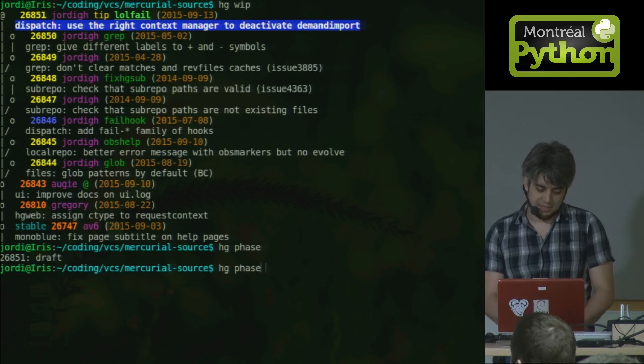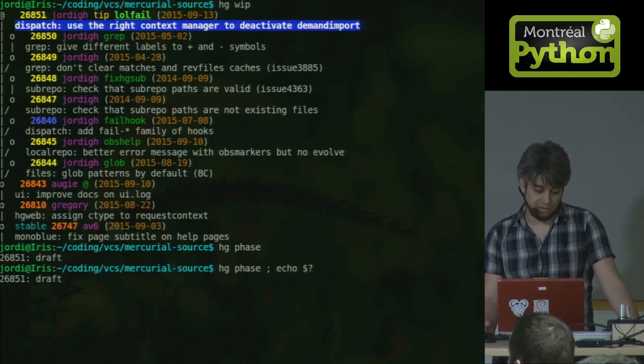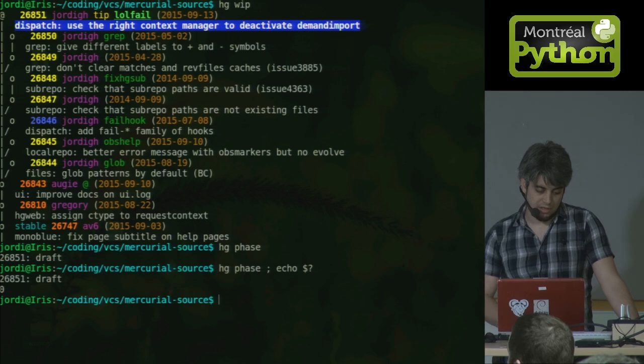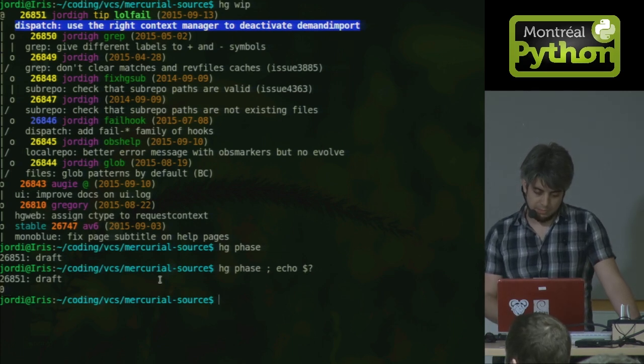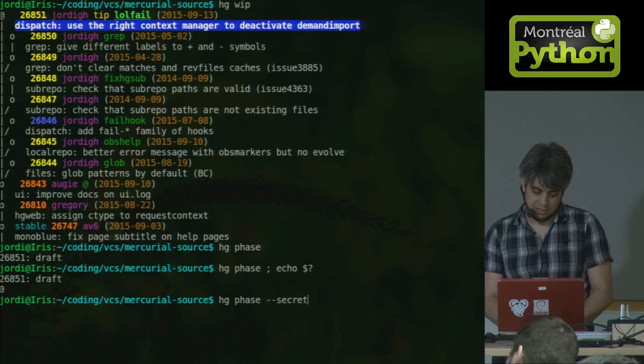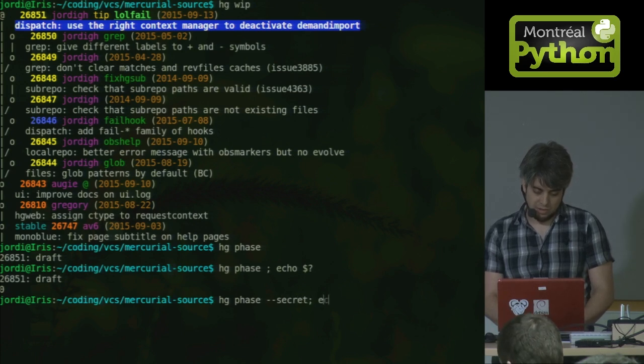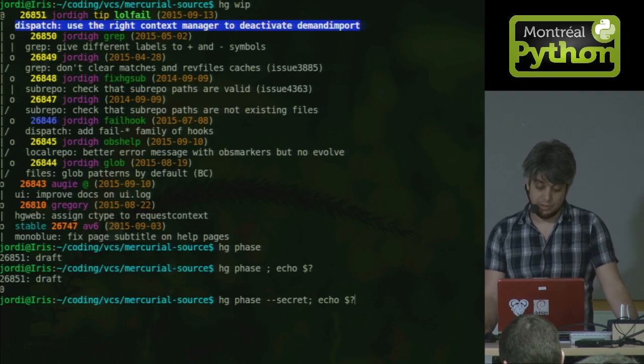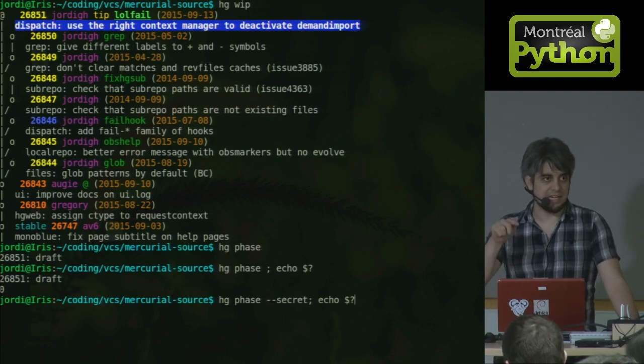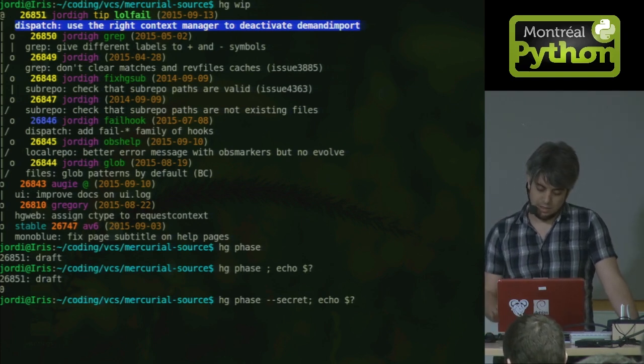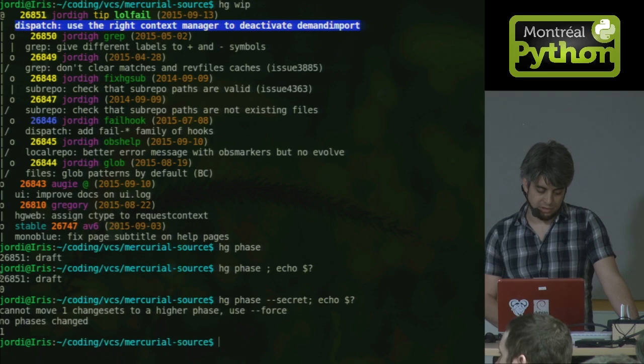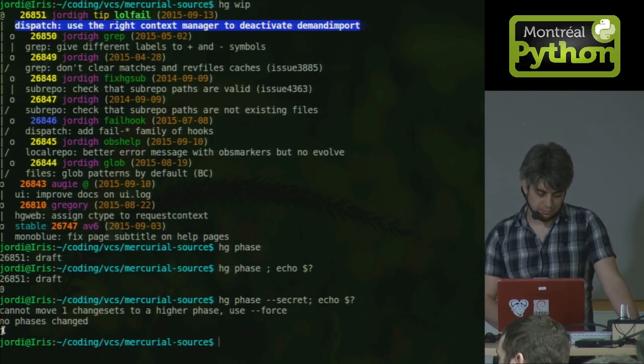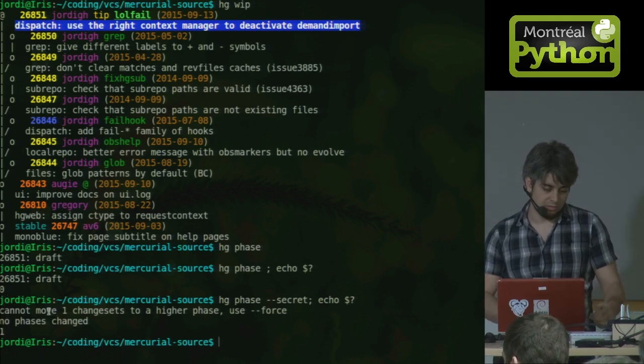This bug is about the return code of this command. I'm going to add a little echo so you can see the return code. Here you can see the return code, it's just zero, which is fine. Now the bug report is that if you try to change the phase to something that you're not supposed to be able to change it without a force, like a dash dash force, it gives you a return code of one. This is fine because you're trying to do something that you're not supposed to normally do.